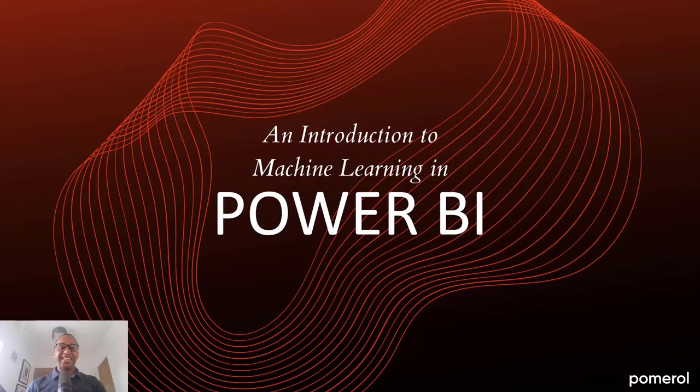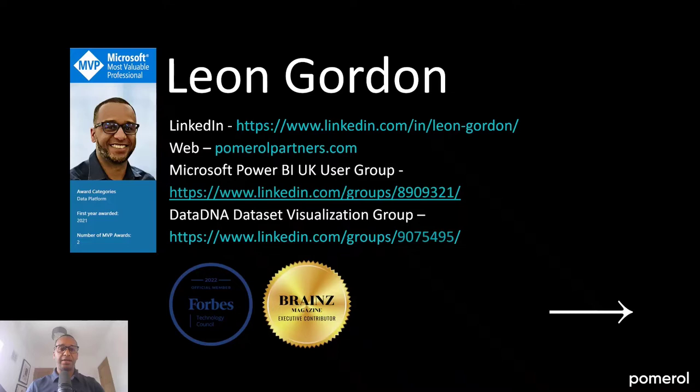Hi everyone, it's an absolute pleasure to be here with you all at the Data Toboggan event for today's lightning session, an introduction to machine learning in Power BI.